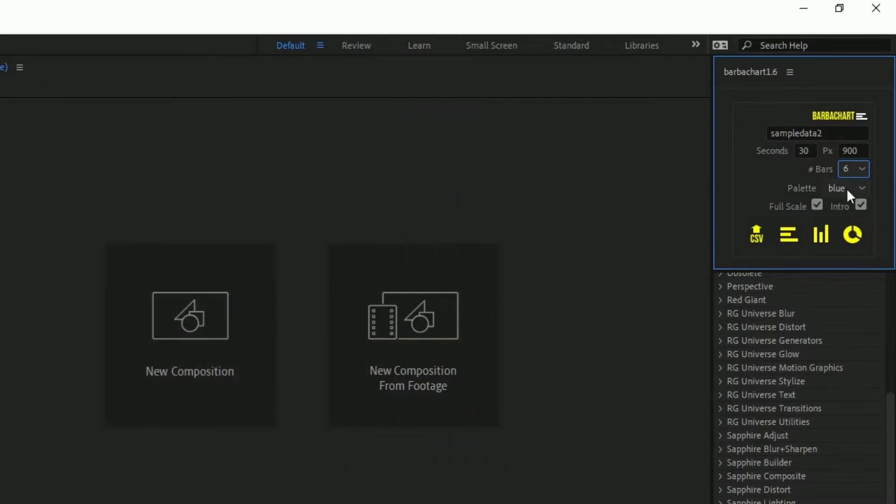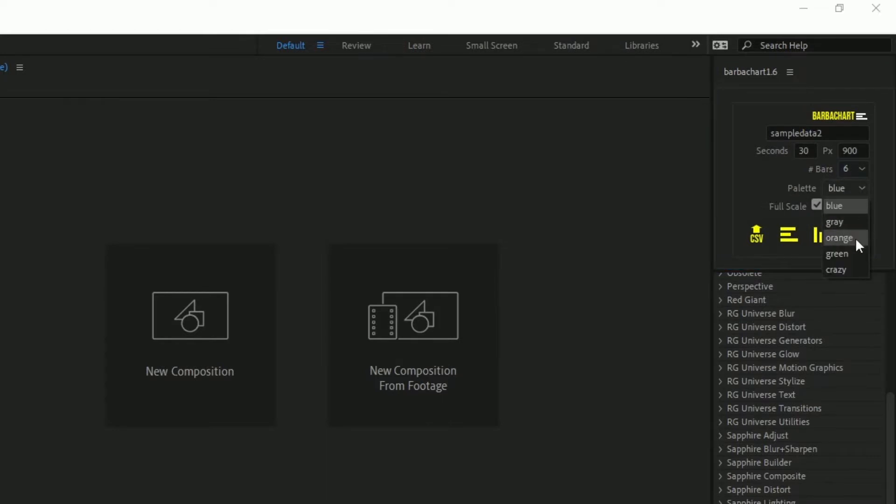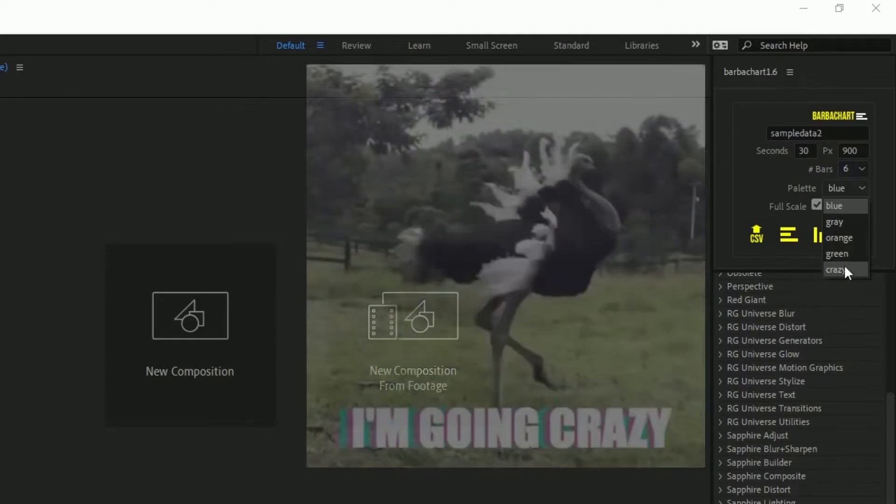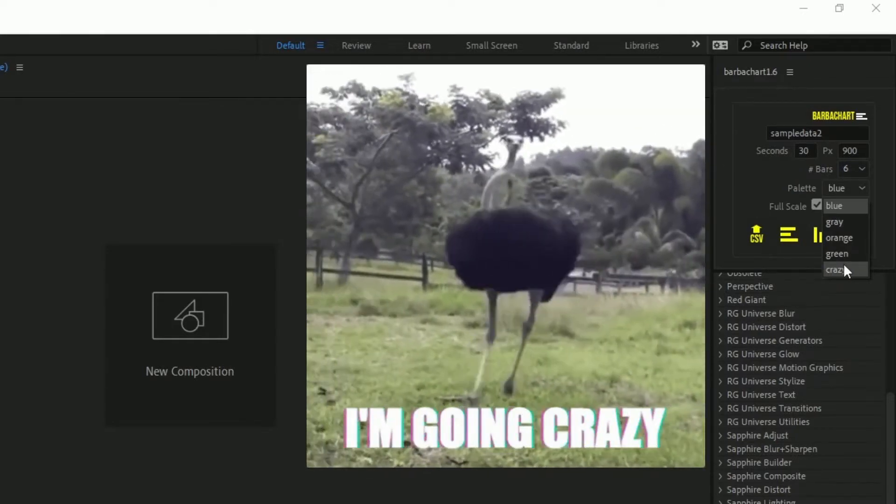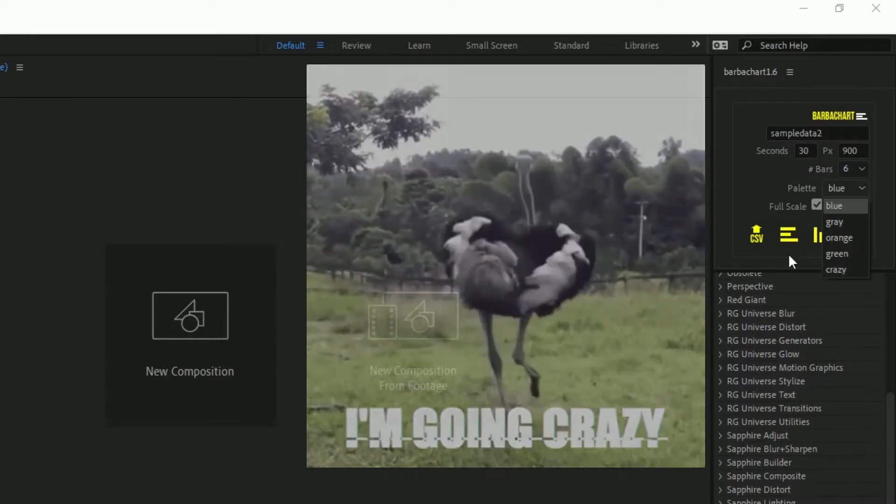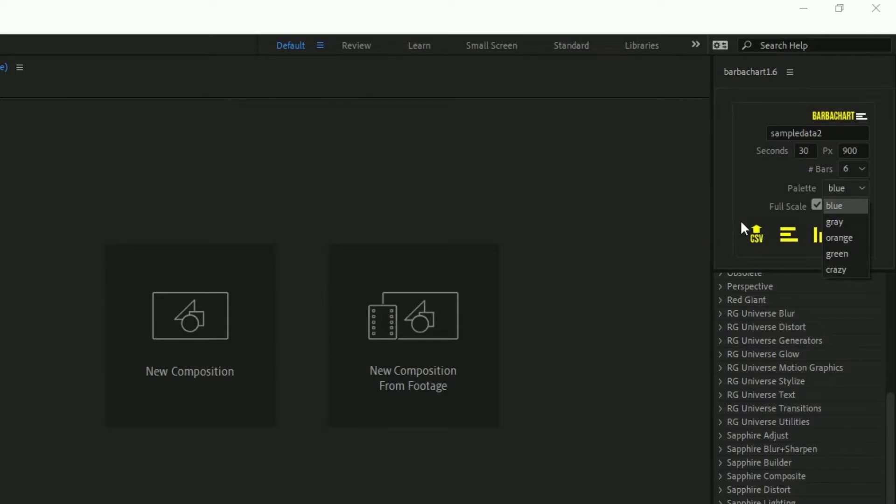Then there is this new field which is the palette, the color palette. By default you have blue, grey, orange, green and crazy palette. Crazy palette is just random colors that will be chosen for you.